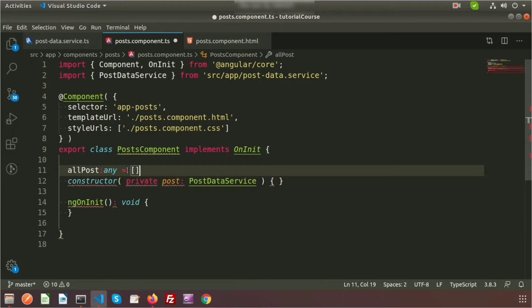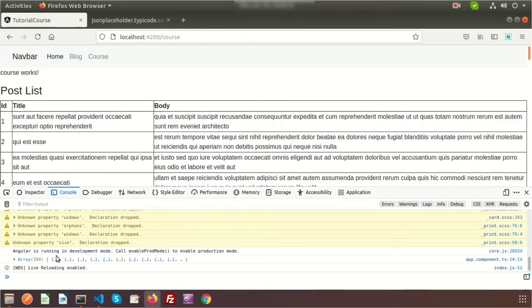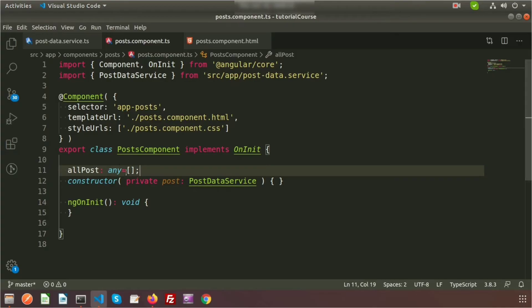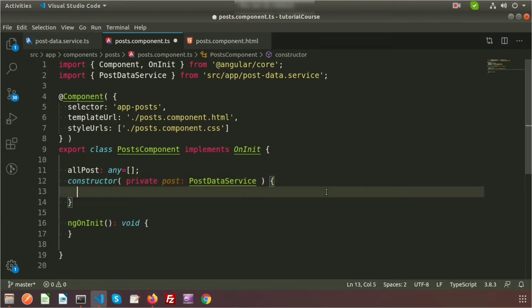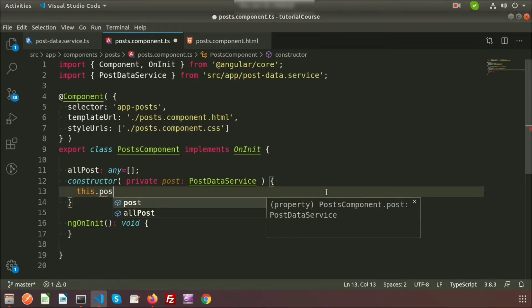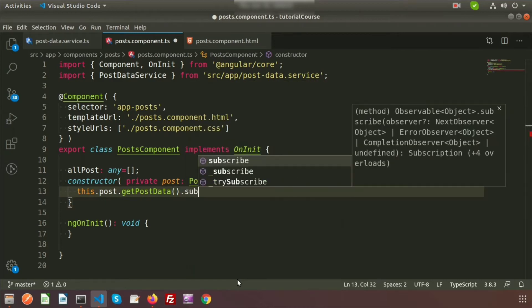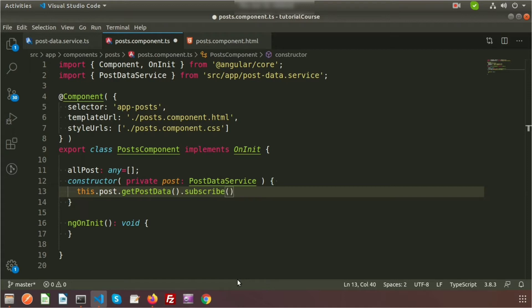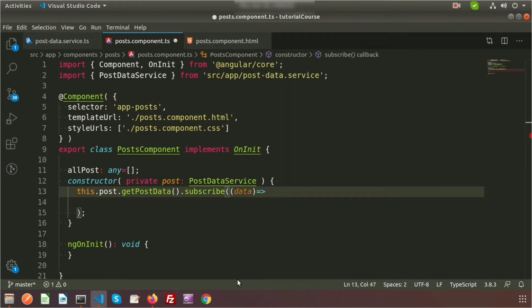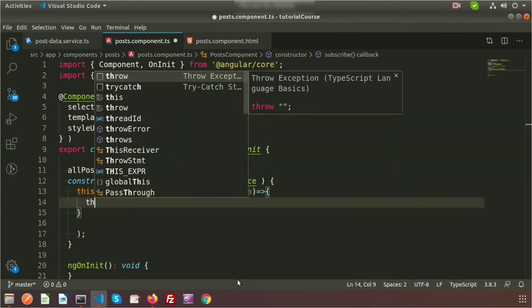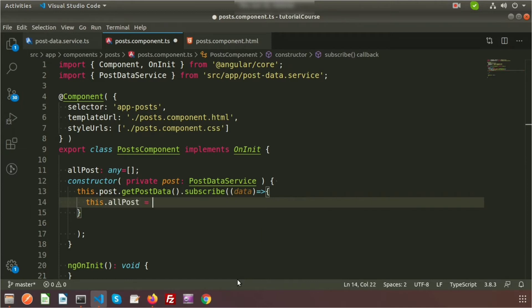Create a property called allPost of type any[], since we are getting hundreds of records. Inside the constructor, write: this.post.getPostData().subscribe(data => { this.allPost = data; }). Now we can get access to all data from the PostDataService's getPostData method, and access all posts via the allPost variable from the post component.